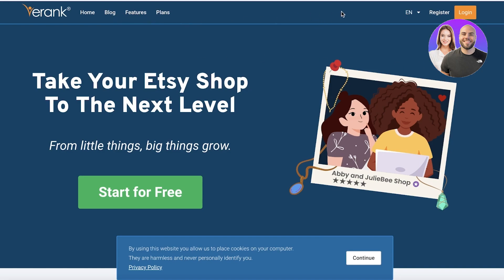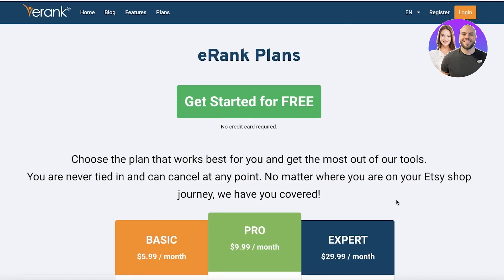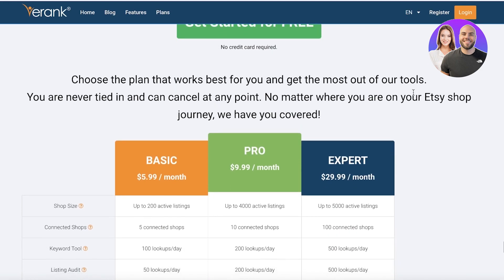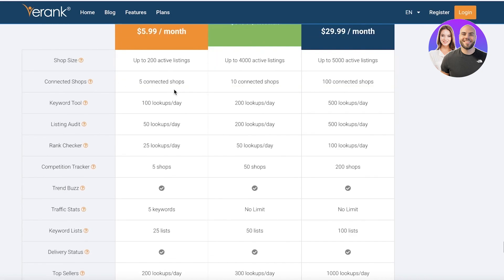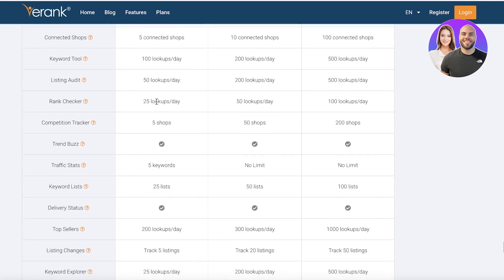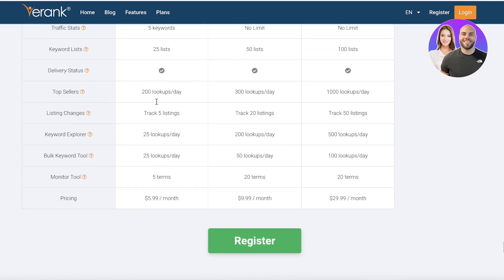Before we get into that, let's take a look at the pricing of e-rank. A lot of tools are paid, however with e-rank you can get started for free and get a free trial. Their basic version starts at only $5.99 per month, where you can have up to 200 active listings, connect five shops, and have 100 lookups per day for the keyword tool. You also have listing audits, rank checkers, trend buzz, traffic stats, keyword list, delivery status, top sellers, listing charges, and so much more.